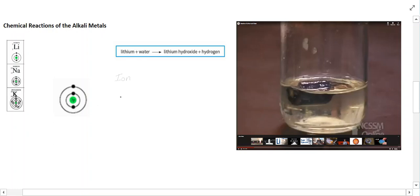The group 1 elements are very reactive because they have low ionization energy. An ion is a charged atom or a charged group of atoms. If we think about lithium, within its core it has three protons and four neutrons, then it has electrons on the outside.